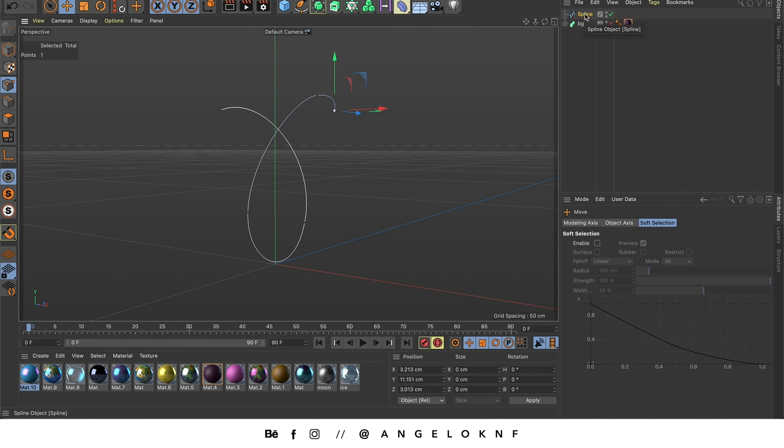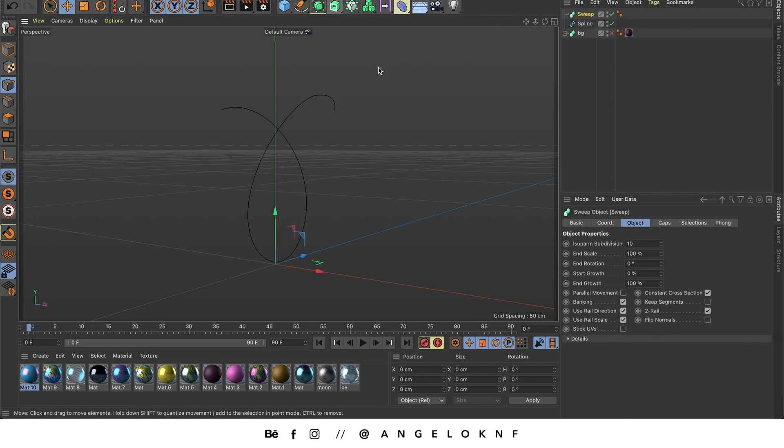So now I'm going to add a sweep, so I'm going to this button here. I click and hold and I select sweep.